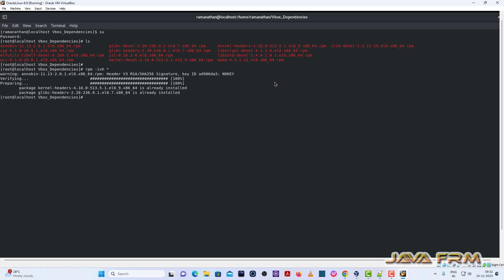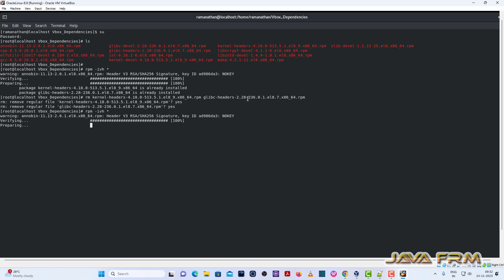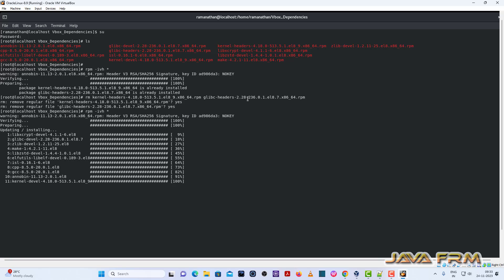So these two packages are already installed, so if not needed as of now, I am going to delete these two packages, kernel headers and glibc headers. Rest of the packages I am going to install. That's it. So these are the packages, RPM packages needed for VirtualBox guest edition software as the dependencies.